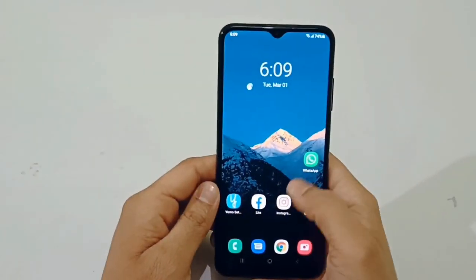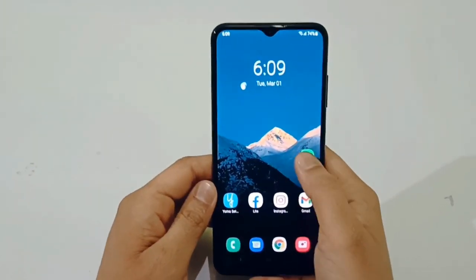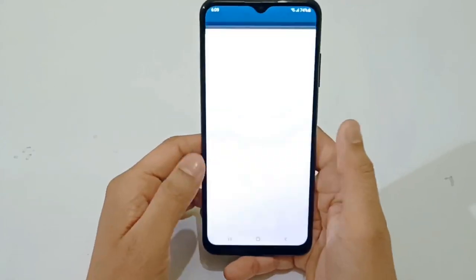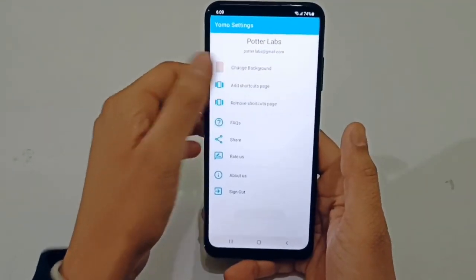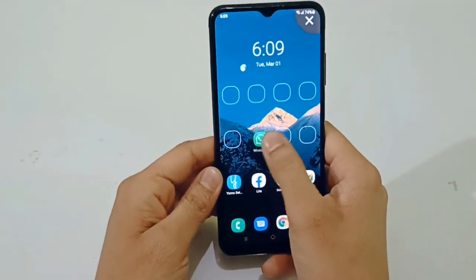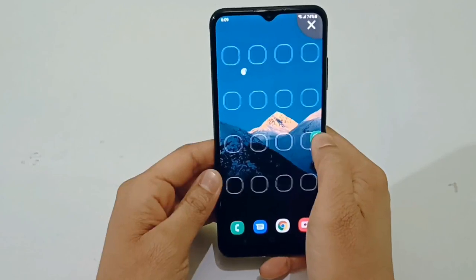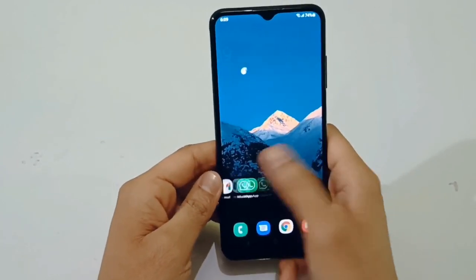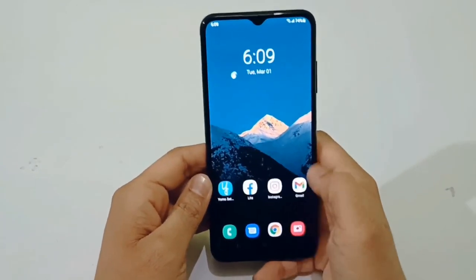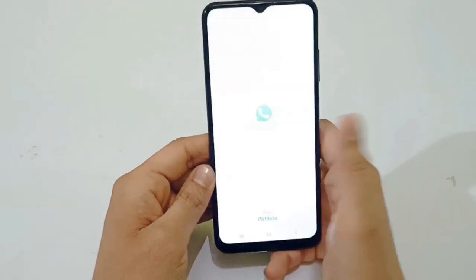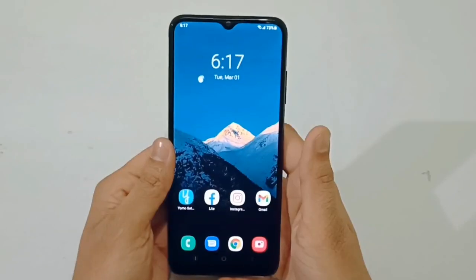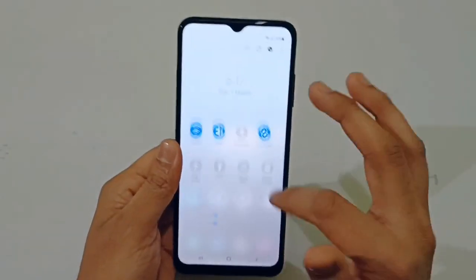Now you can change the wallpaper. If you want to add a wallpaper to the side, you can add a shortcut page. You can adjust these circles through the corners and also bring the wallpaper to the top corner.